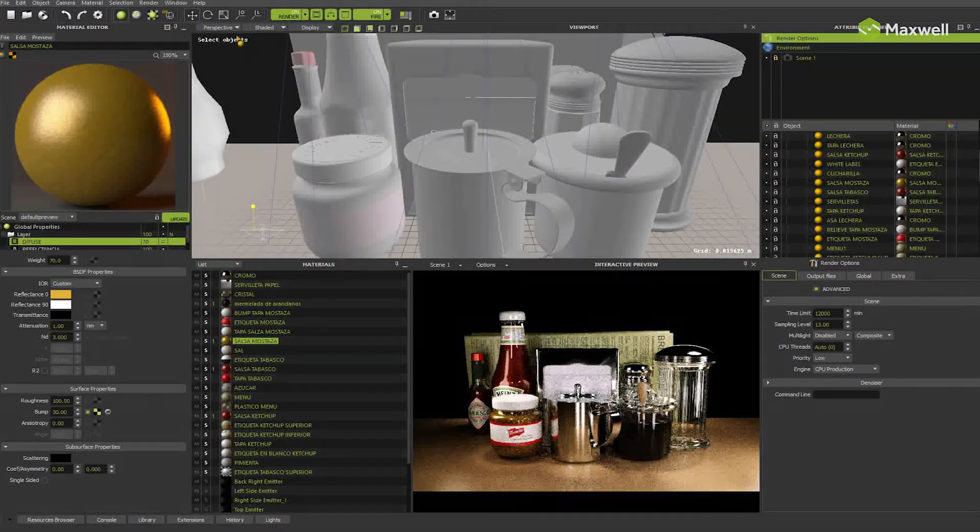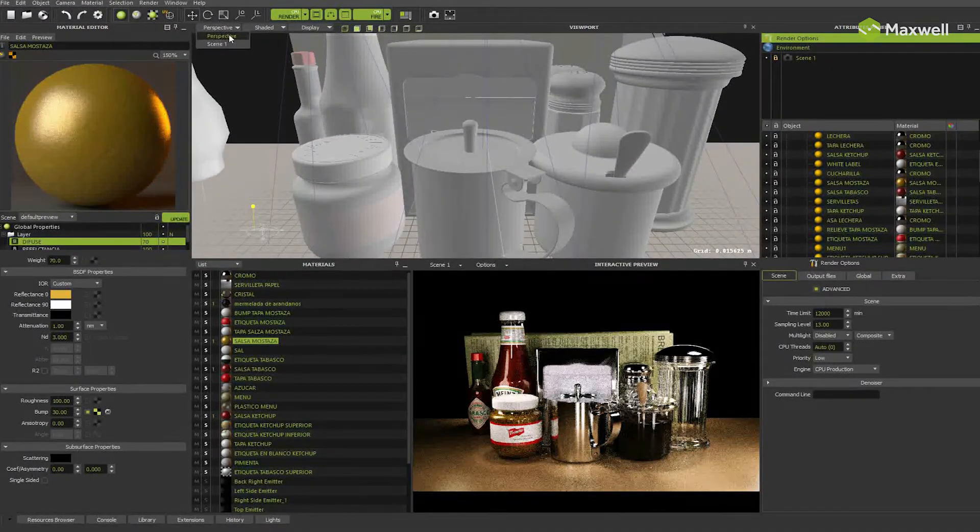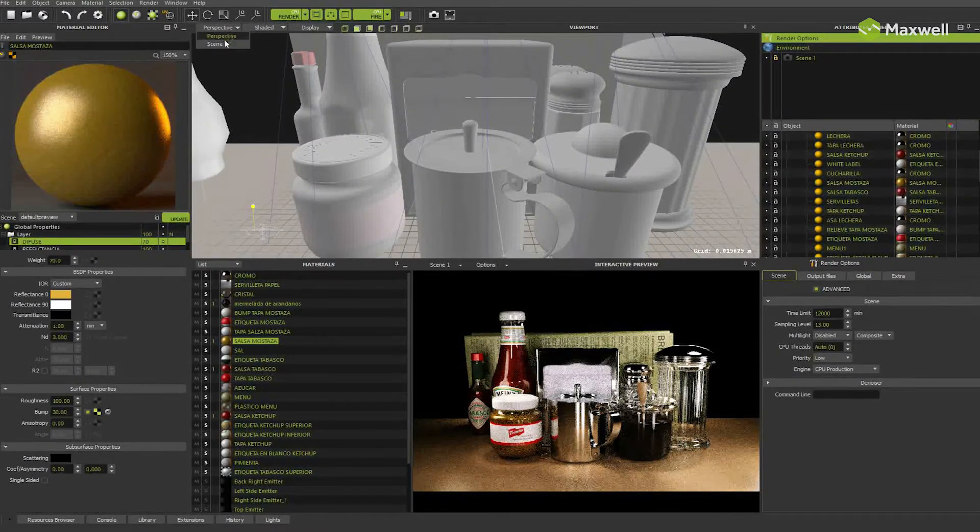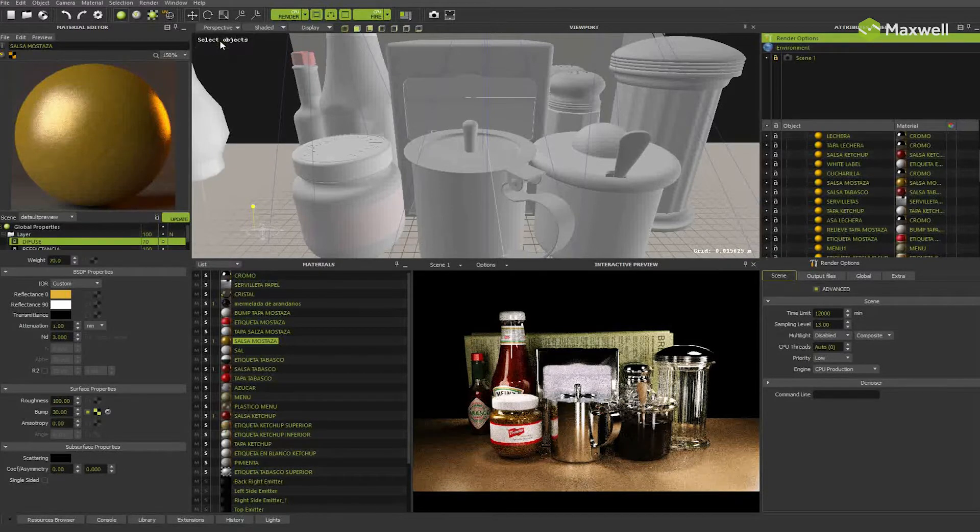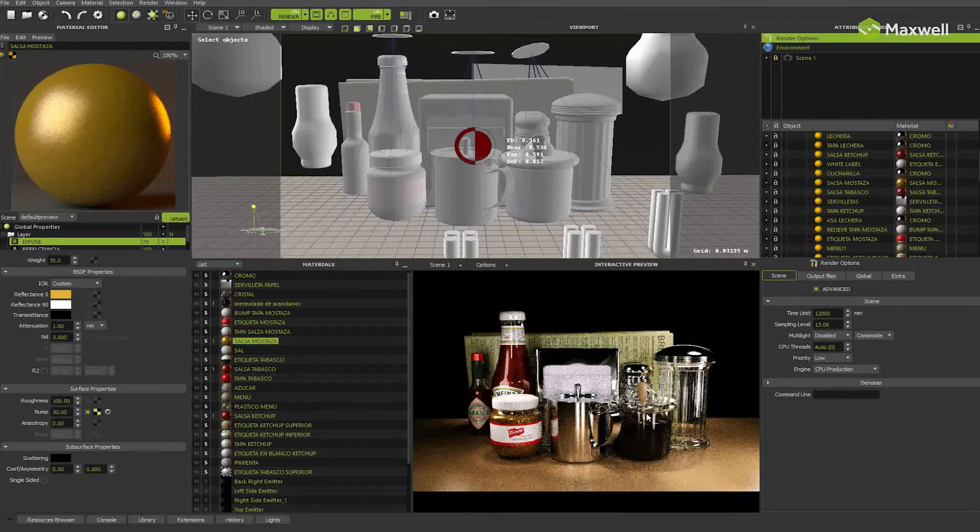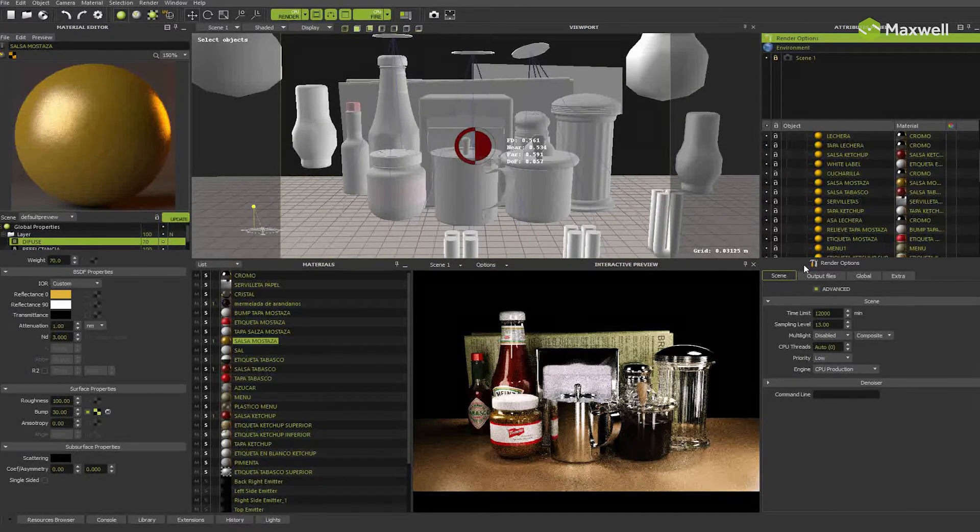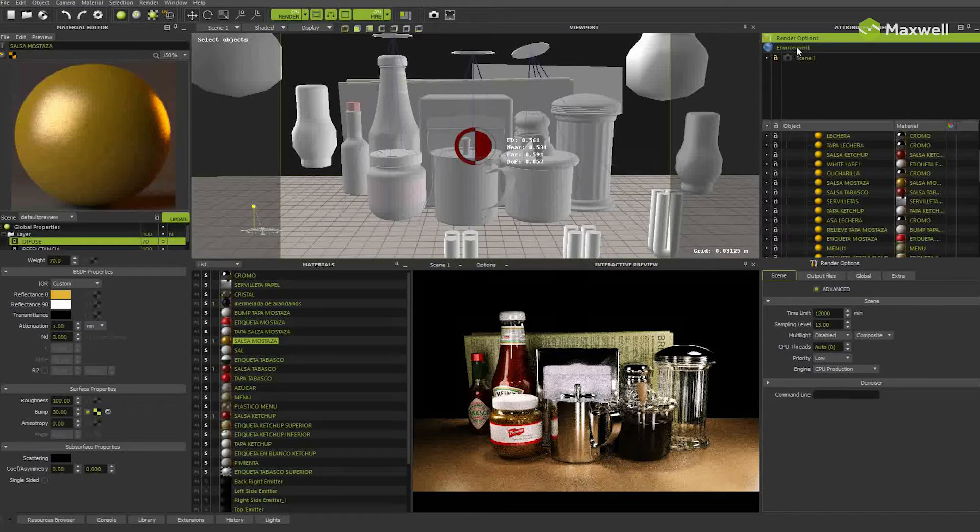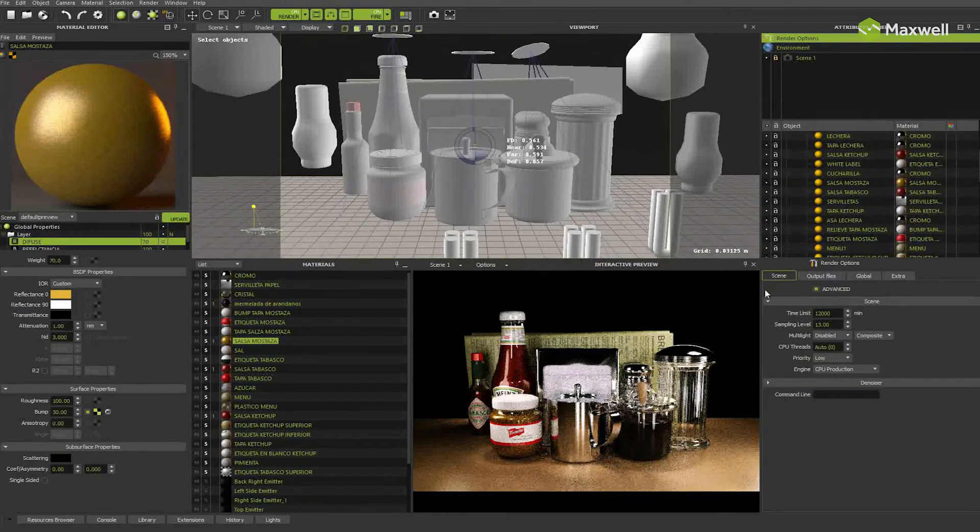You will be able to find the same denoiser parameters inside Studio, Maxwell renderer, and all the plugins. Here in Studio, they are under render options scene tab, right below main scene options.